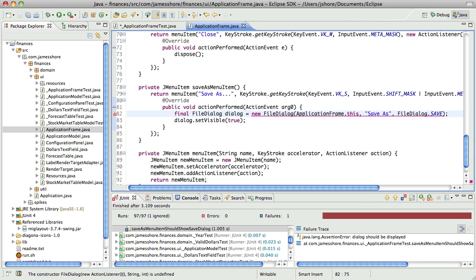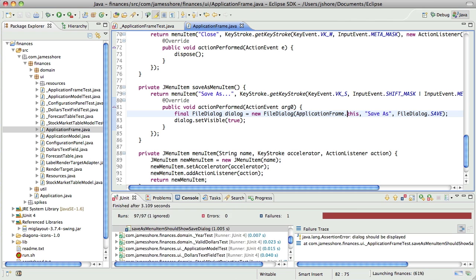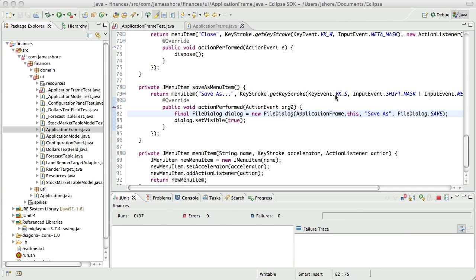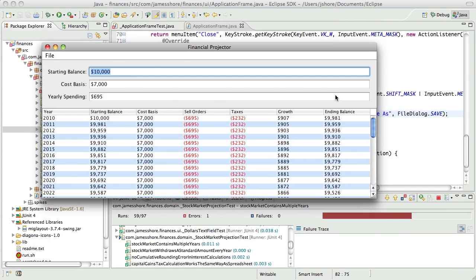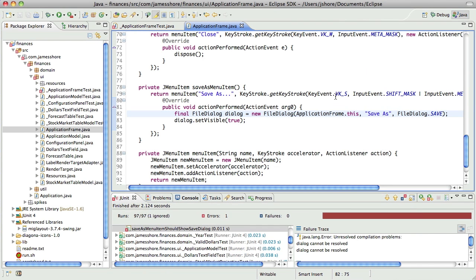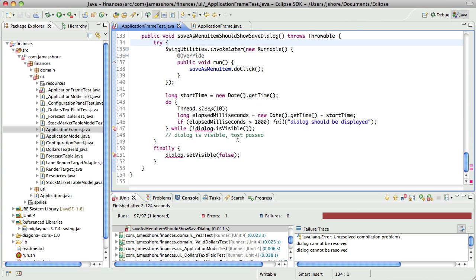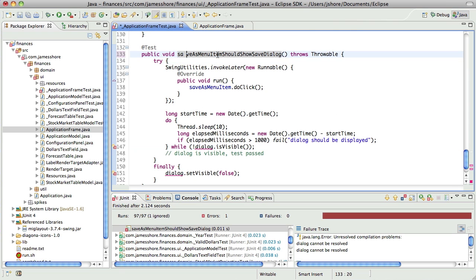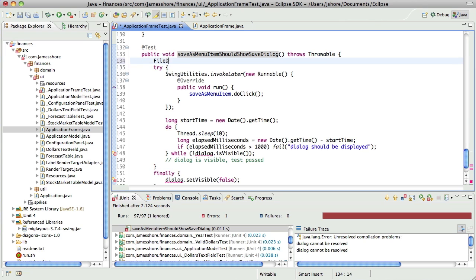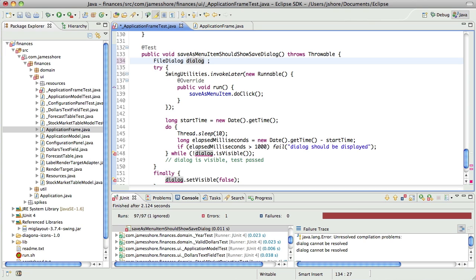Oh. I think I've run across that problem before. Okay. It's not going to work because we don't actually have a pointer to the dialog. We don't have a reference to the dialog. Yeah. Dialog cannot be resolved.